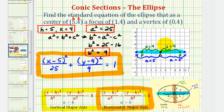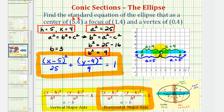Let's finish by graphing the ellipse on the coordinate plane. To find the endpoints of the minor axis, the endpoints are b units above and below the center since we have a horizontal major axis. Since b squared equals nine, b equals positive three, which means the two endpoints of the minor axis are three units above and below the center. The ellipse passes through the endpoints of the major axis and minor axis.